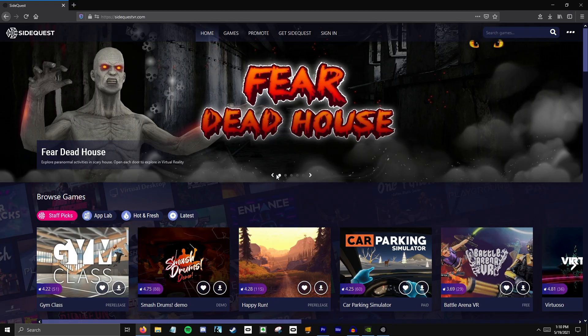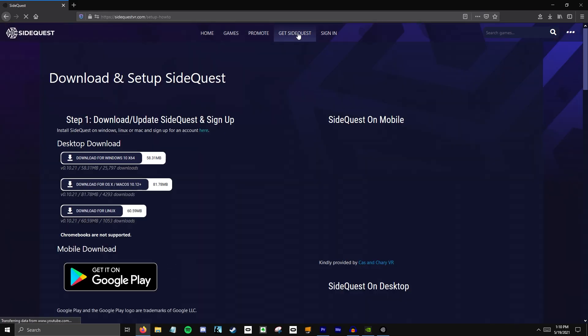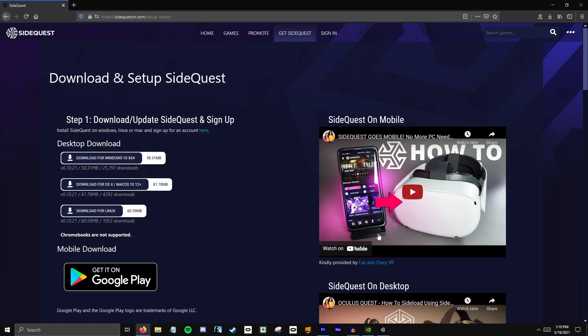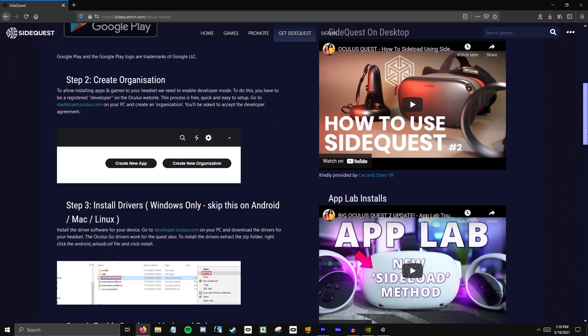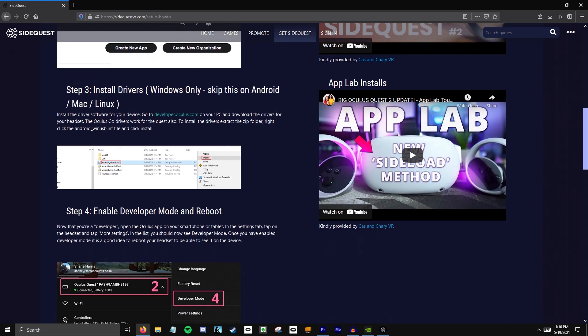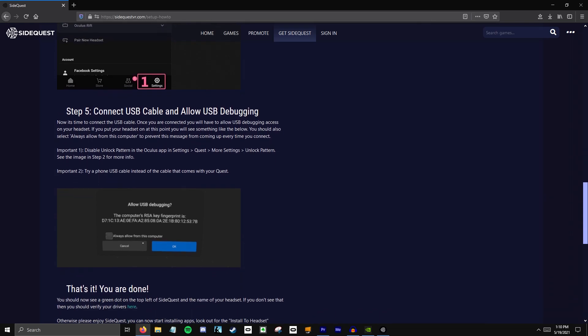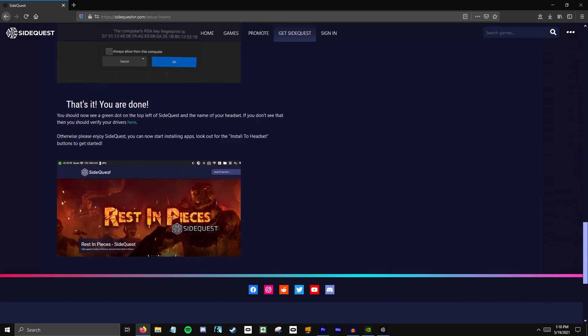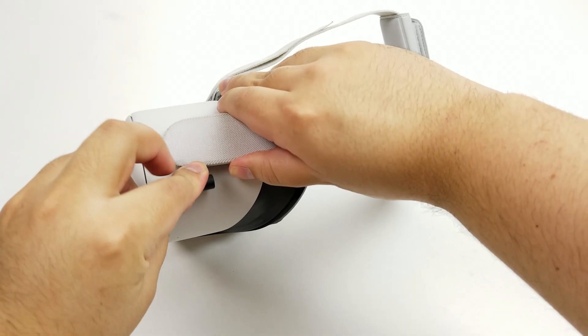For everybody that already has SideQuest downloaded, there's a timestamp in the description — just skip to that. For those that don't, go to sidequestvr.com, go to the tab 'Get SideQuest,' and download for your specific platform. Once you do that, follow the steps listed: create organization, install drivers, enable developer mode.